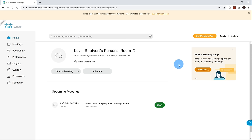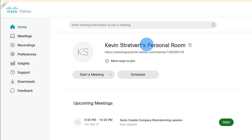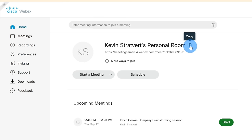I want to walk through what some of the functionality is here. At the very top of the page, you can join a meeting by typing in a meeting code. If a host provided you with a meeting code, you can paste it in here and then join a meeting. Right under there, there's a section called Kevin Stratford's personal room. Every WebEx Meetings account has its own personal room — think of it as a place you can come together and meet with others for impromptu meetings. When I click on the copy icon, this will copy details of the meeting and I can send this to others to join my impromptu meeting.